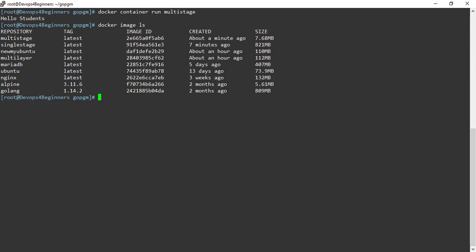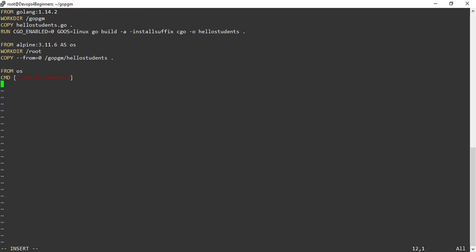Let's make a few more changes to the Dockerfile. This time I am not naming the first FROM instruction. This is treated as zero build. Therefore in the second build stage I am copying from zero build stage. I am naming the second build stage as os and using this value in the third build stage. In the third build stage I don't have anything except the executable. This is how you write a Dockerfile for multi-stage builds.